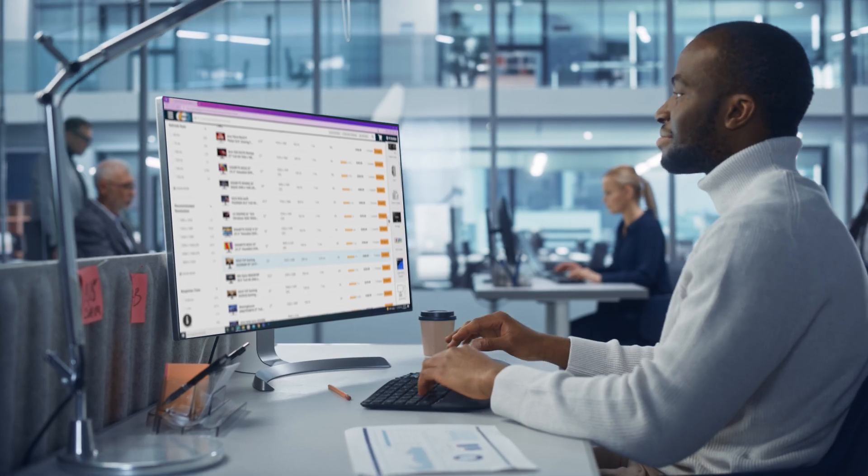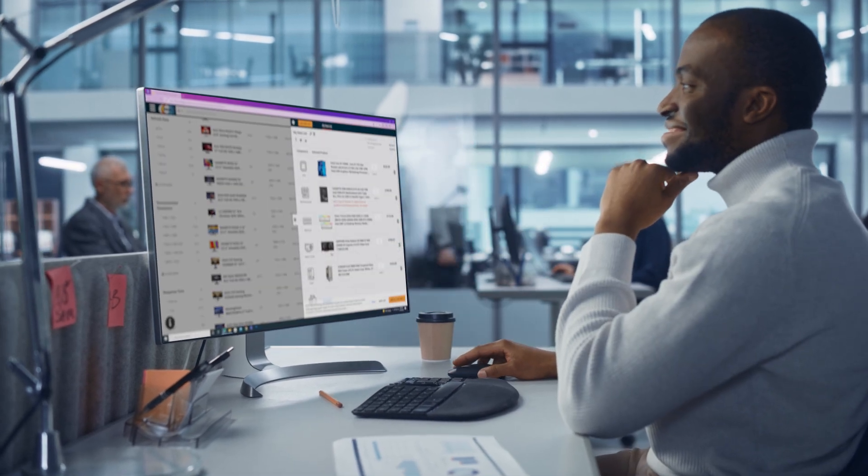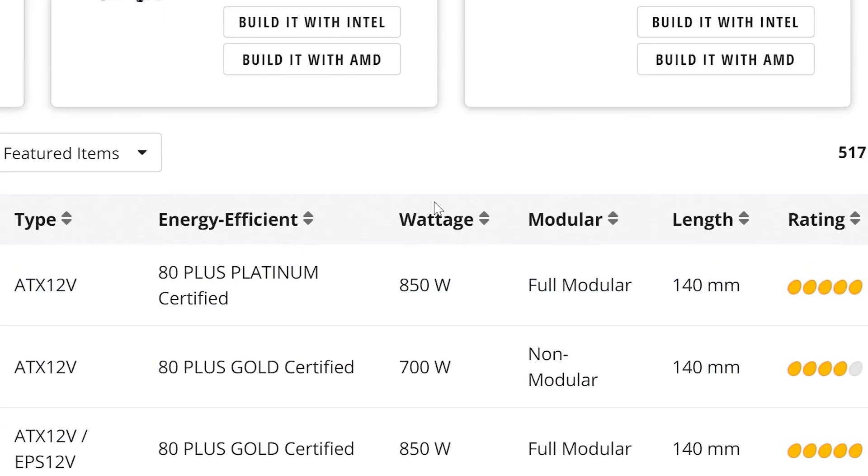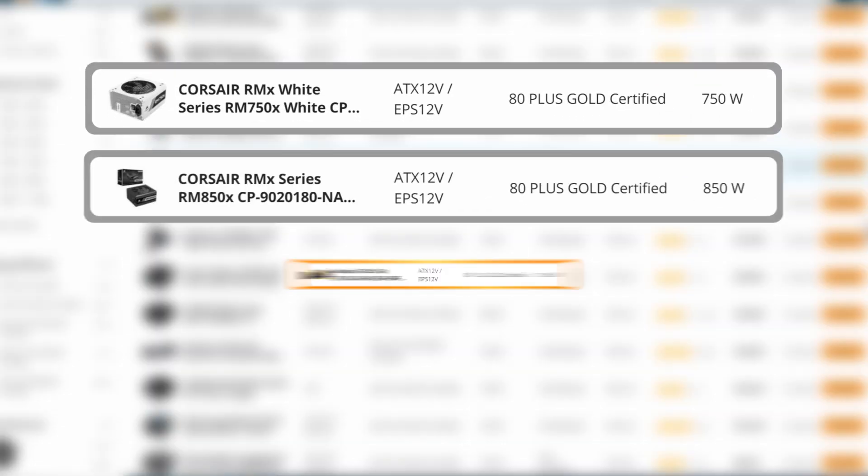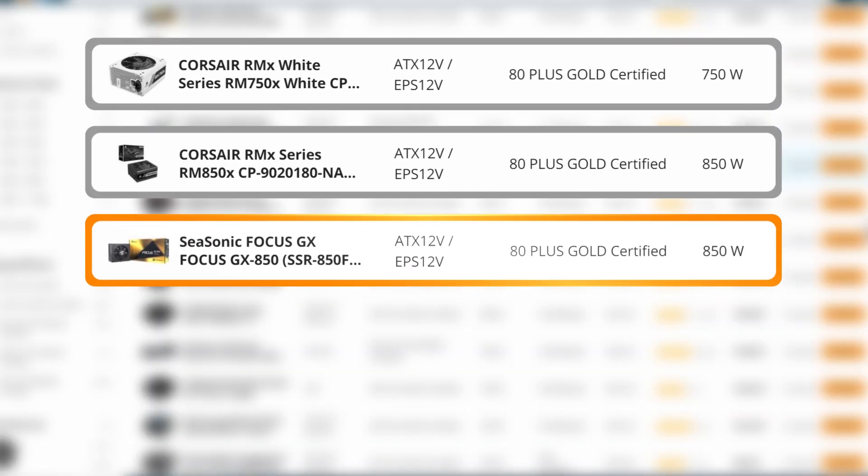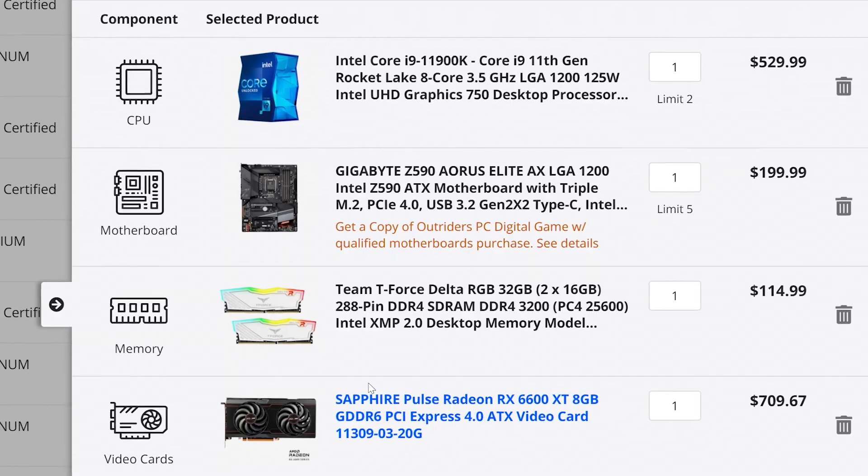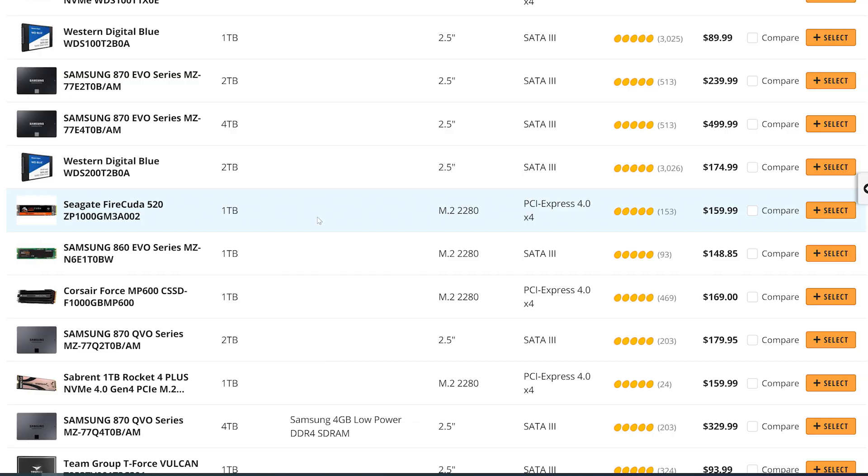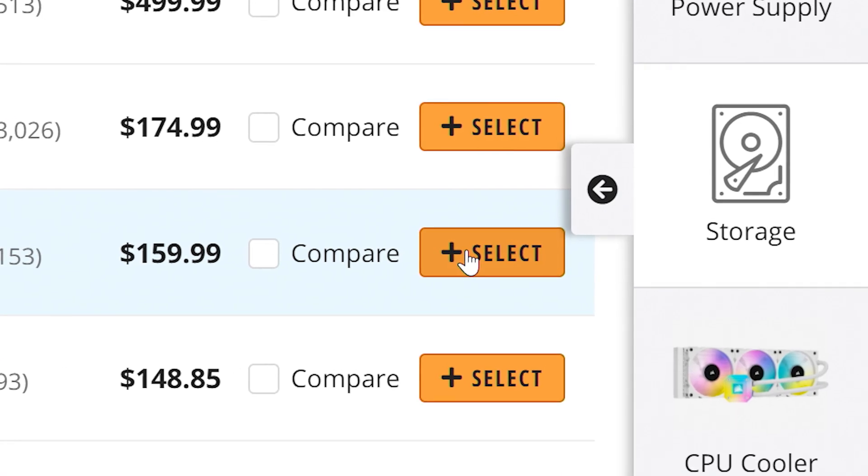Now you can start adding or swapping components. And as you do, PC Builder will only display parts that will work with your current build. Yeah, you heard me right. PC Builder only displays components that are compatible with your previously selected hardware, making the whole process so much easier and saving you from costly mistakes.